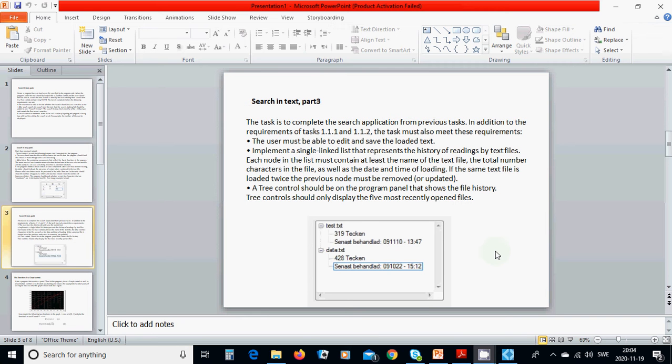The user must be able to edit and save the loaded text. Next, implement a single linked list that represents the history of reading by text file. Each node in the list must contain at least the name of the text file, the total number of characters in the file, as well as the date and time of loading. If the same text file is loaded twice, the previous node must be removed.